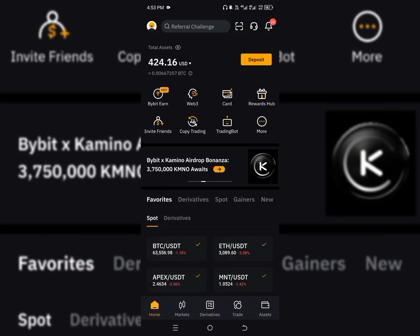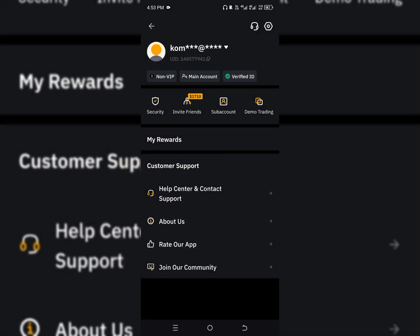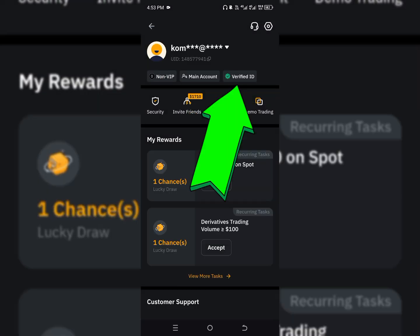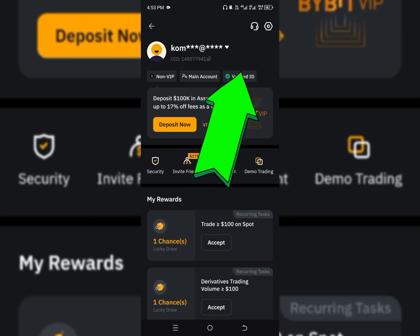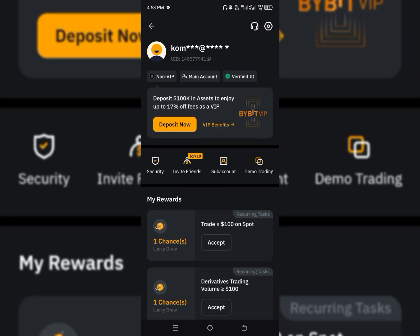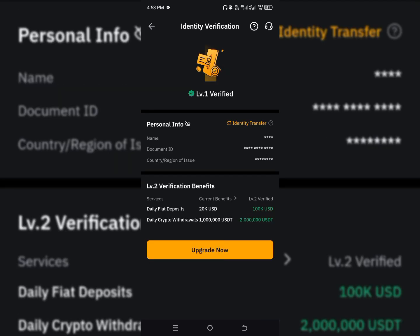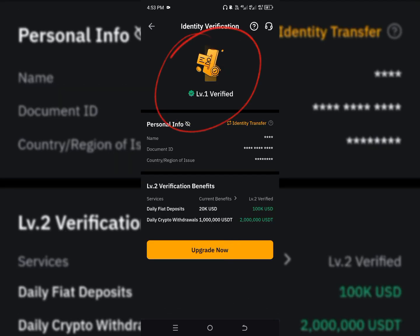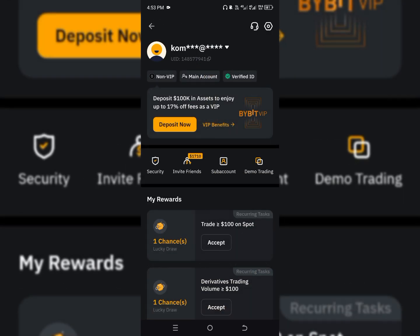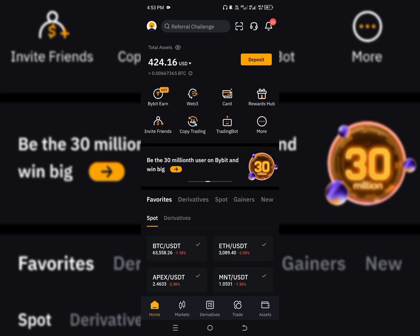For you to actually do a transaction on Bybit, you have to ensure you get your account verified. To verify your account, you can use either your national ID card, your voter's card, or any valid means to make sure your account is verified, because failure to do that, you won't be able to do P2P on Bybit.